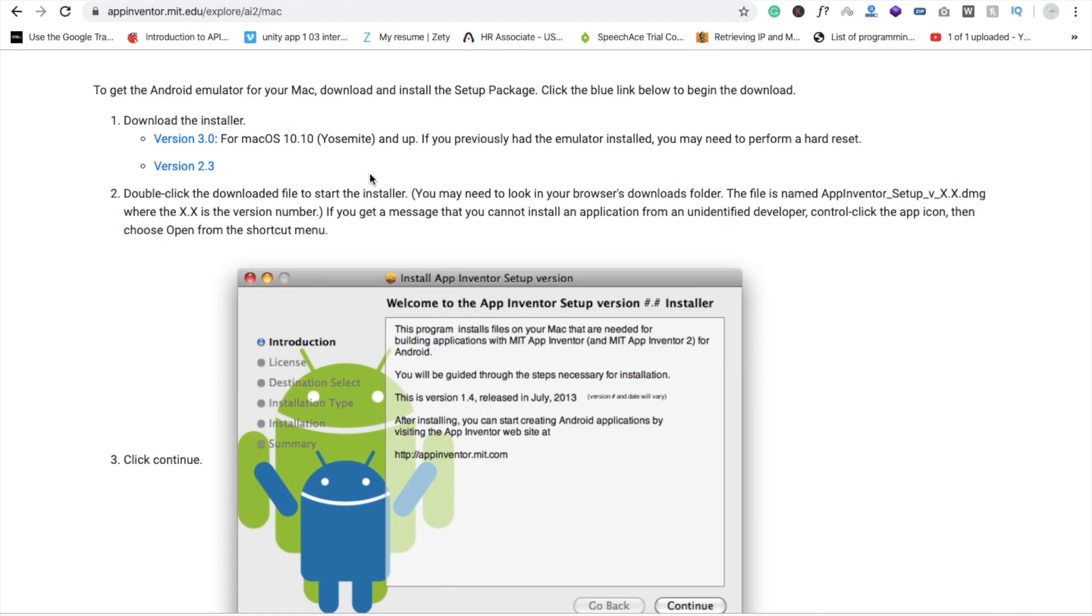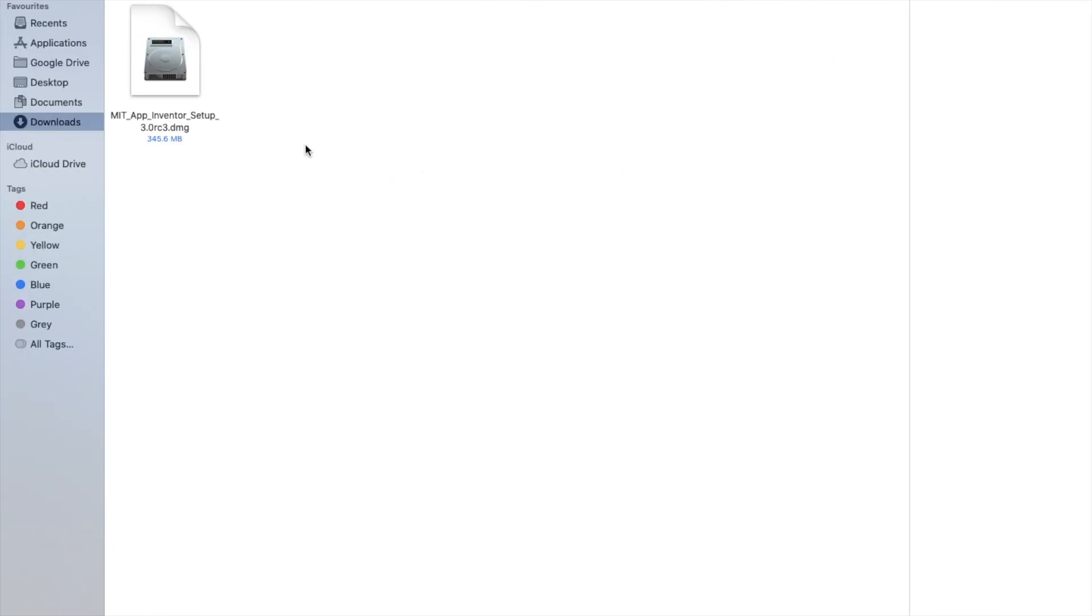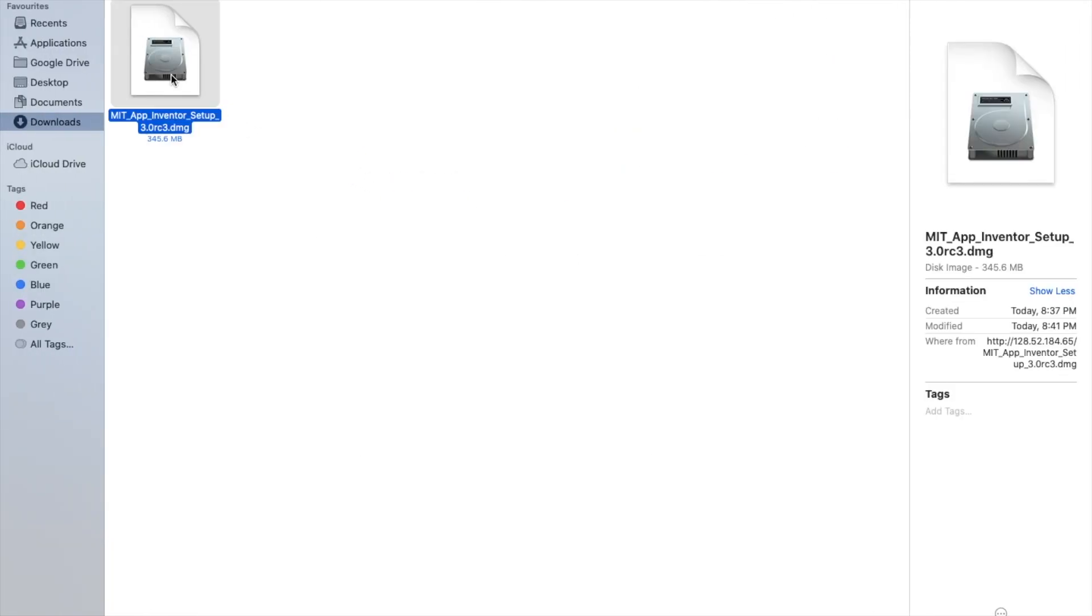After downloading this DMG file you need to double click on this setup and wait some seconds. You will see here package. So just double click on it.